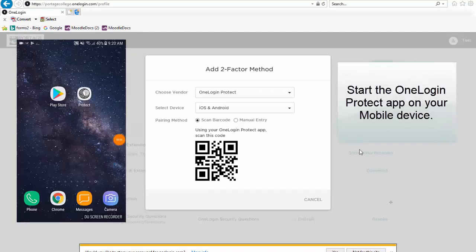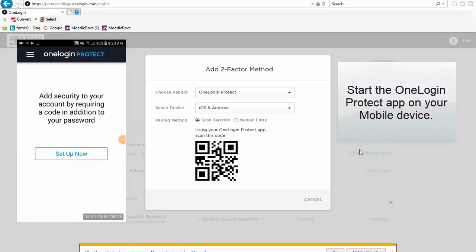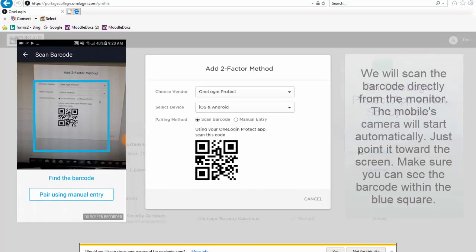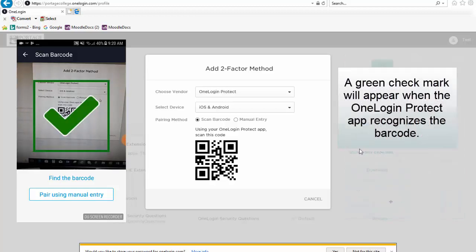Start the OneLogin Protect app on your mobile device. On the OneLogin Protect app, select Setup Now. We will scan the barcode directly from the monitor. The mobile's camera will start automatically. Just point it toward the screen and make sure that you can see the barcode within the blue square. A green check mark will appear when the OneLogin Protect app recognizes the barcode.